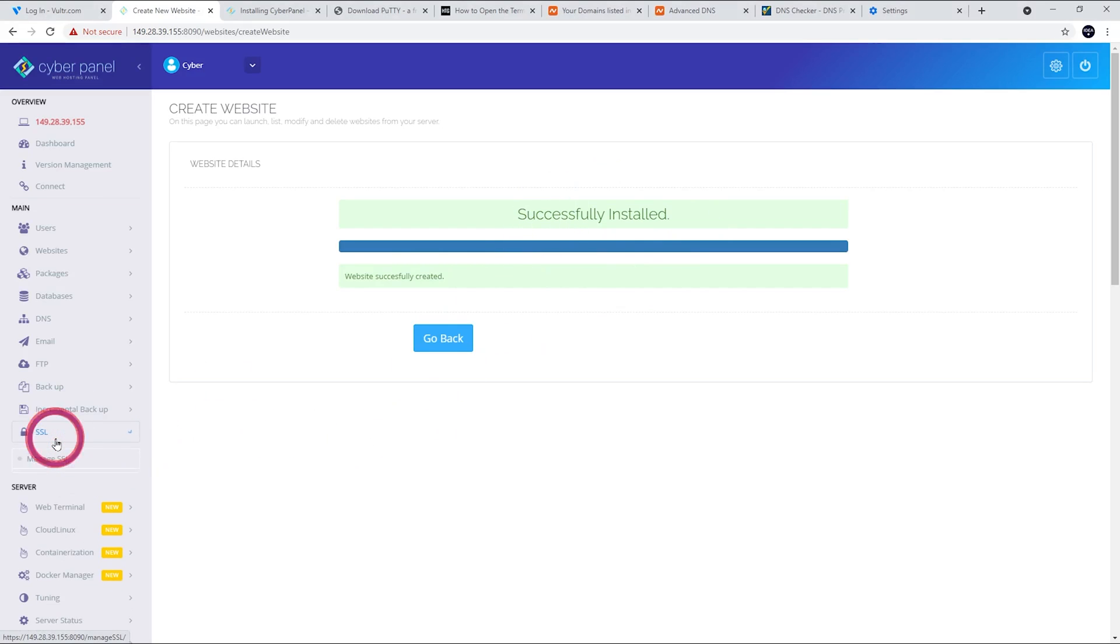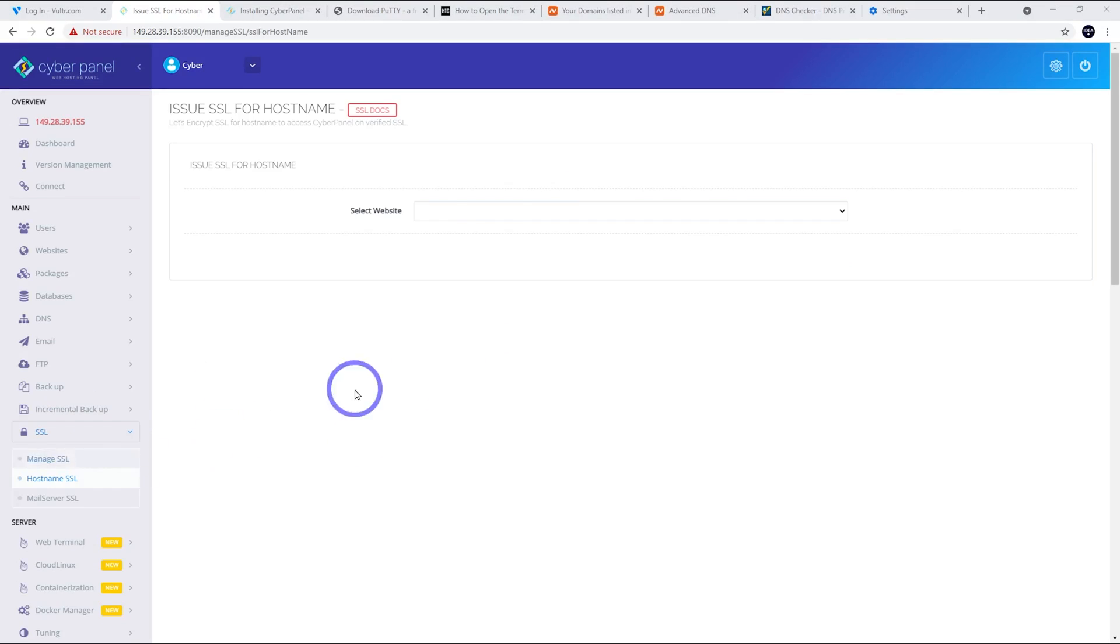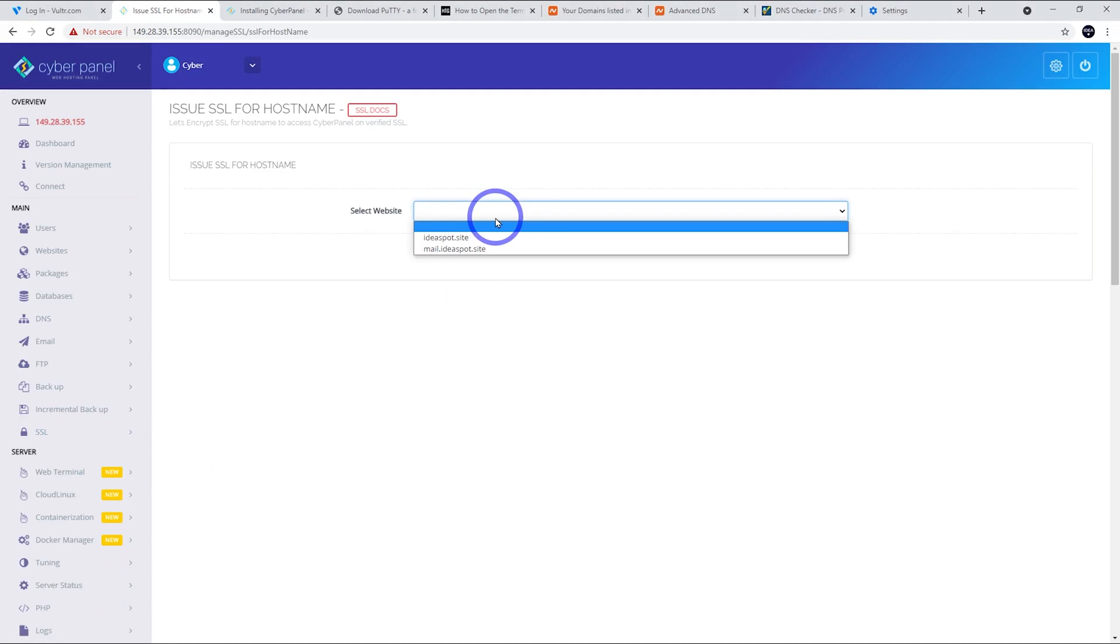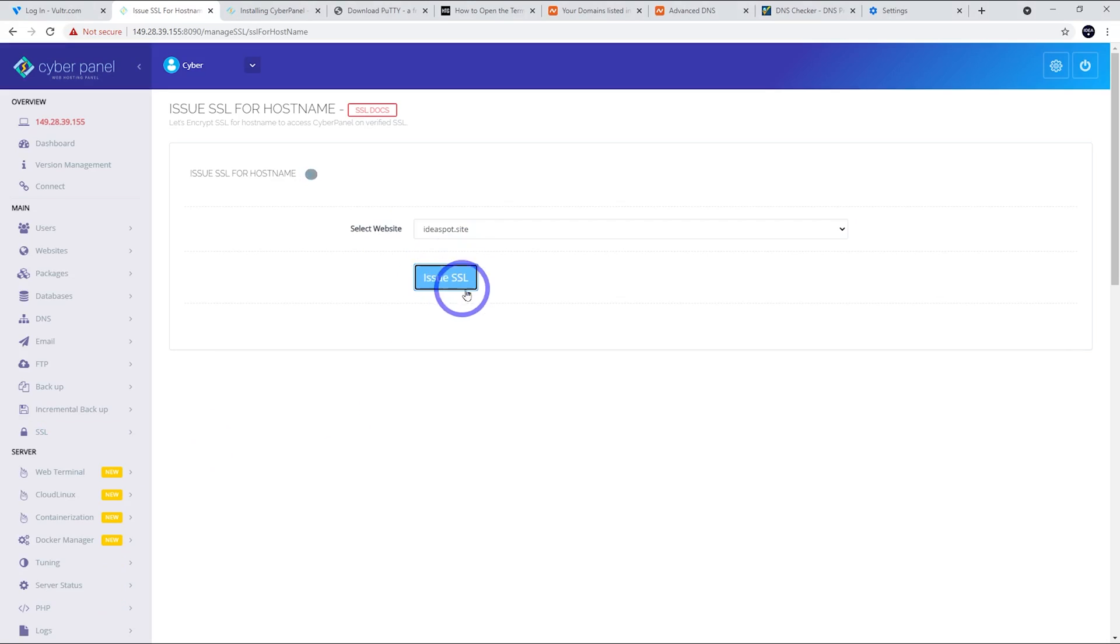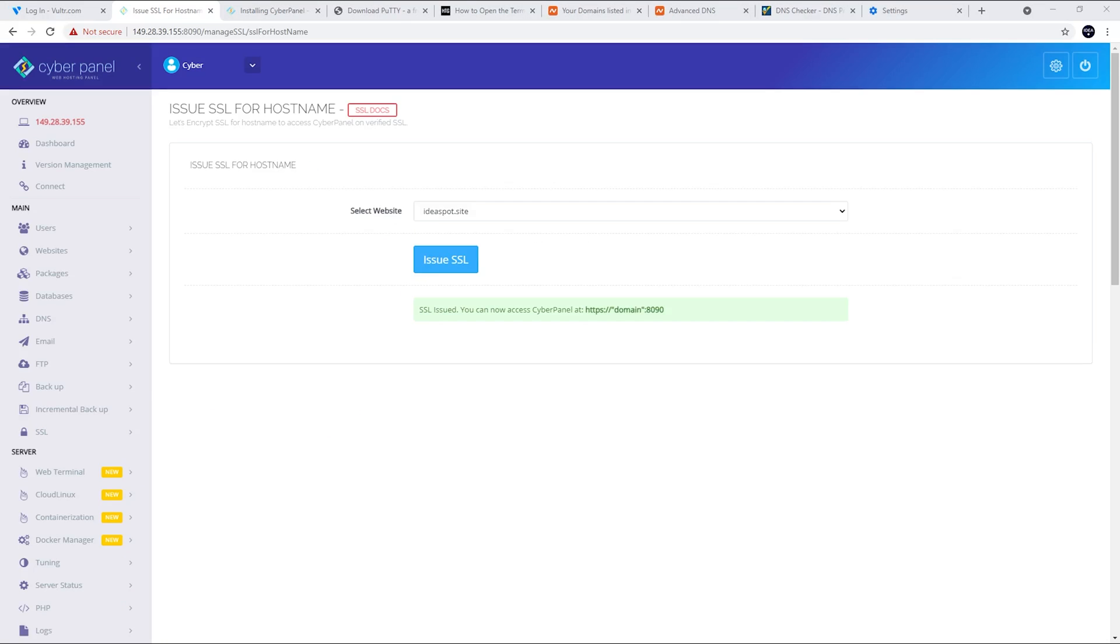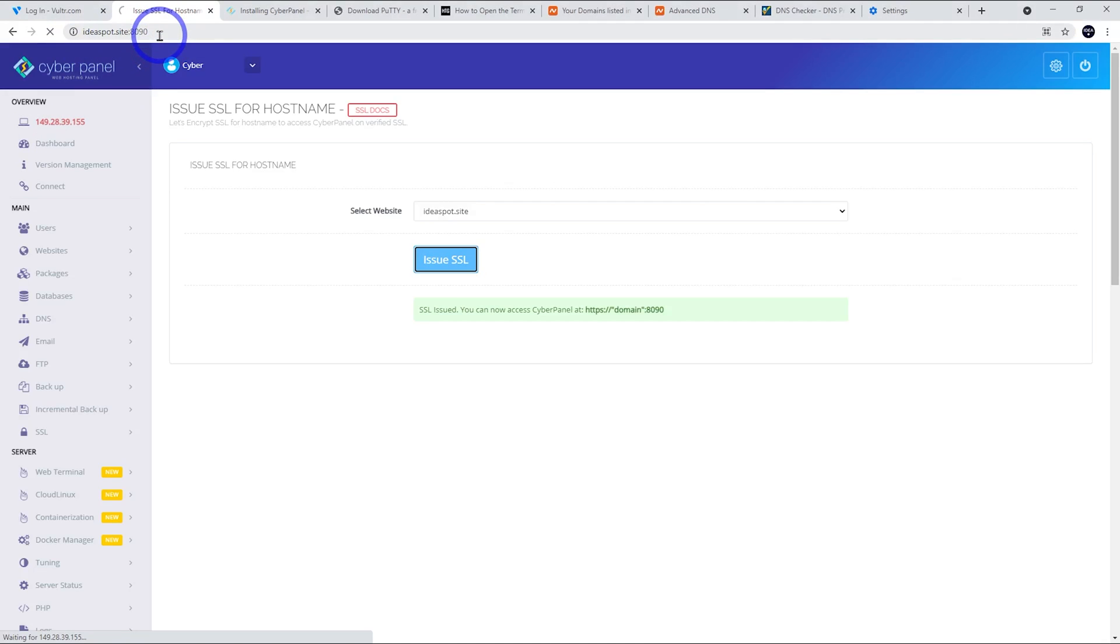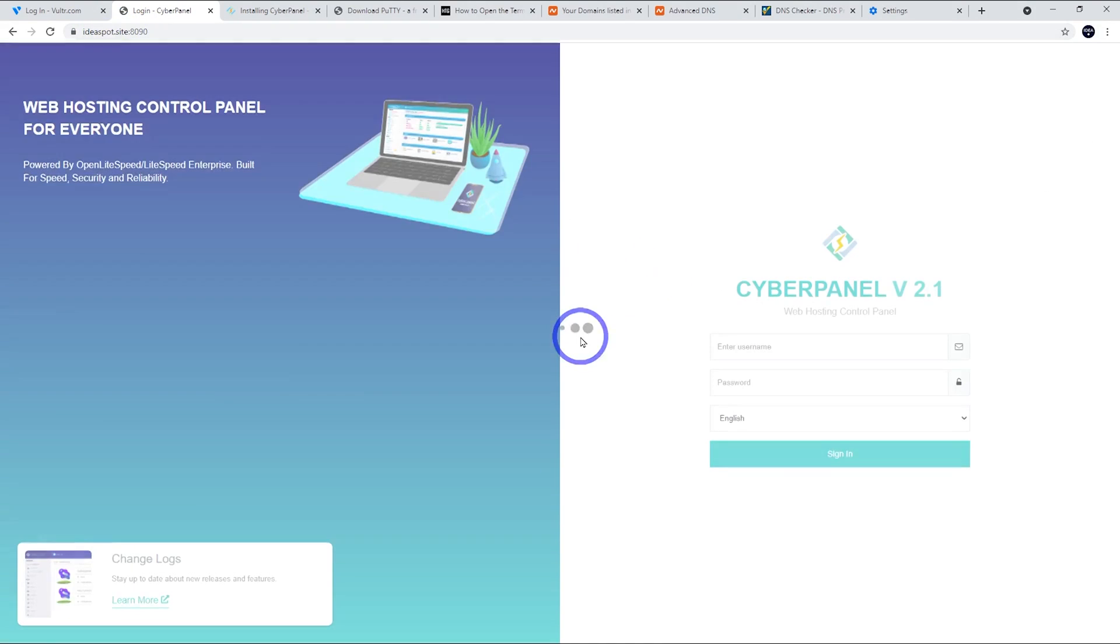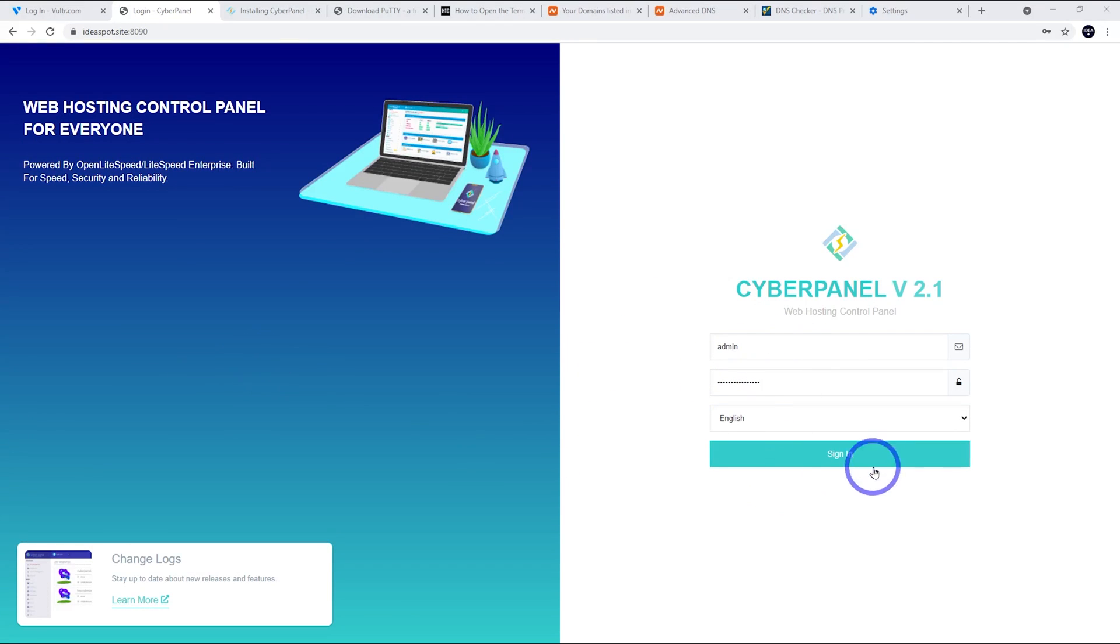This will take a minute for everything to set up properly. So just be patient with this bit. That looks all good. We've got our success message. Next thing we'll do is SSL and we're going to do hostname SSL here. We can go ahead and select that new website that we just made, ideaspot.site and issue SSL here and wait for that to issue. Now we get our success. So we can actually access CyberPanel through our domain name on port 8090 now. In our browser address, I've put ideaspot.site port 8090 there. Let's go ahead and go to our new CyberPanel from our domain name. Put in the same admin username and password we used before.